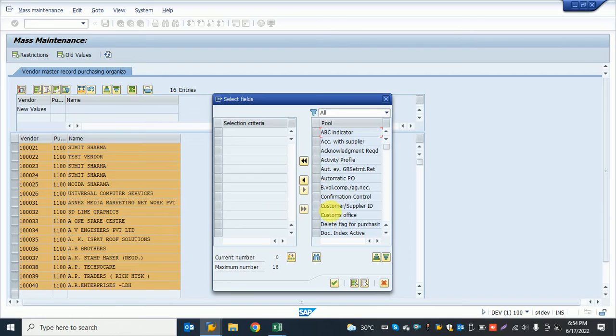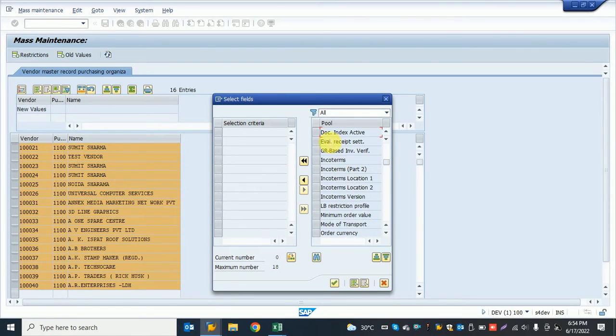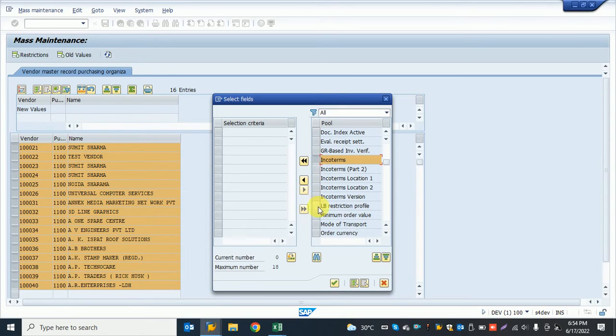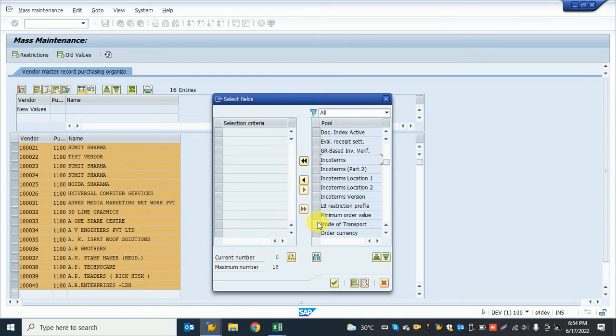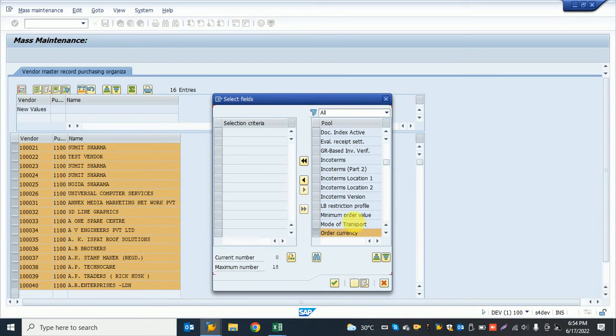In this popup, I select the fields which I want to change. I go down and first I want to change the order currency.